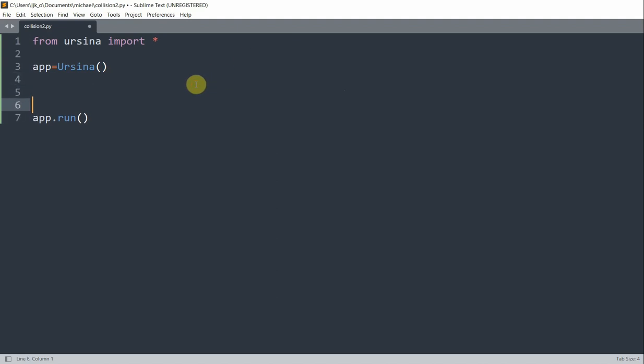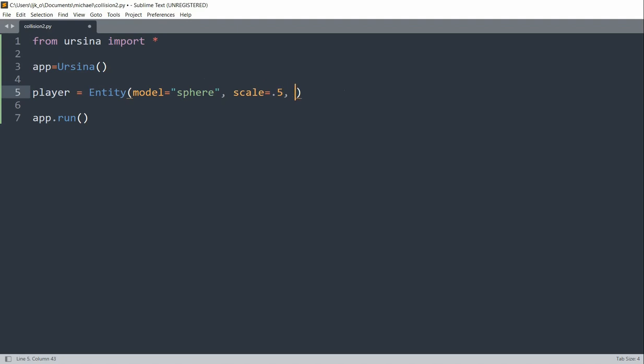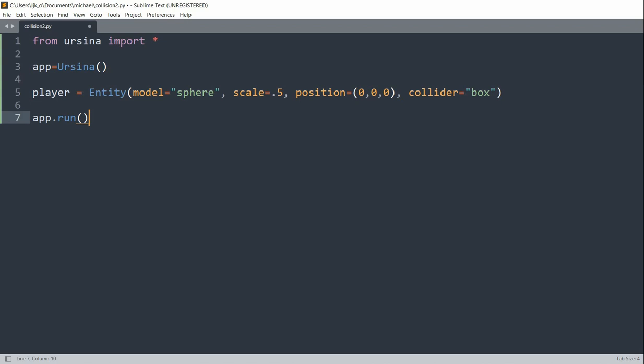So we'll have player equal to an entity. I'll set the model equal to sphere, and I'll set the scale equal to 0.5, and the position equal to (0, 0, 0). And now I'll set this equal to a box collider. And that's going to be our player.